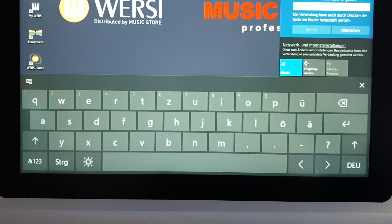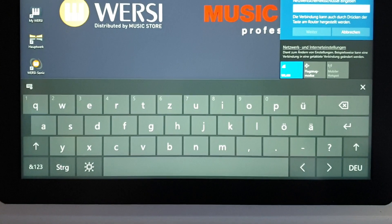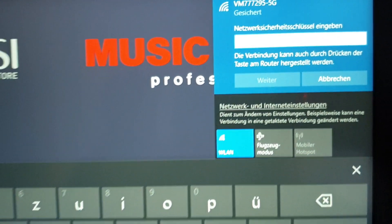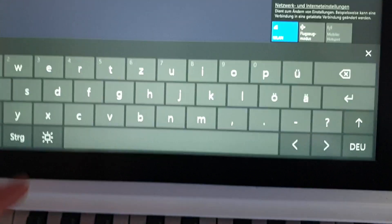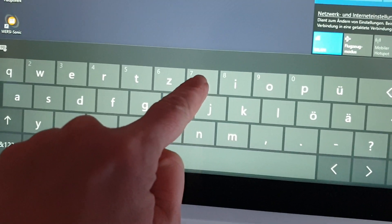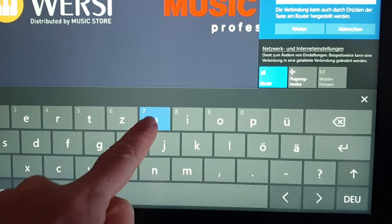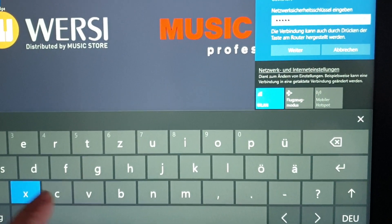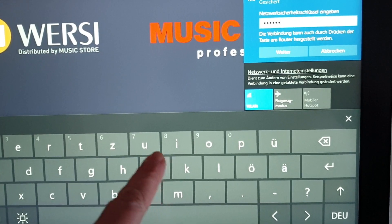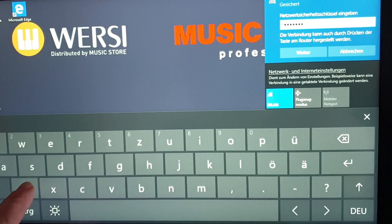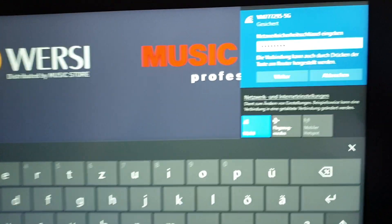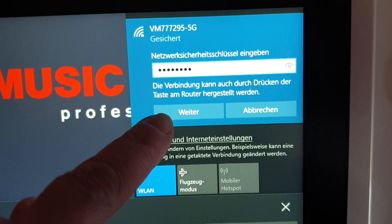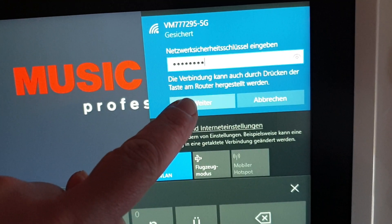I will put in my password now, so make sure that you don't put in the same one as me. You will see that it will go into the white box and it should be full of dots. Once all of the dots are in, we need to press 'Weiter', which means next.